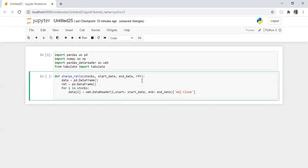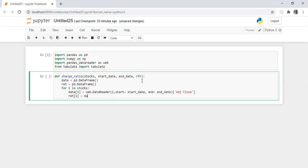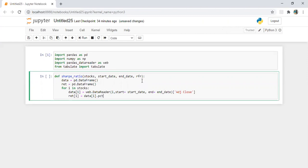Now we need to calculate return of the stock. What we're going to do here is we will generate a new data series. We have already defined return_of_i is equal to data i dot percentage change.